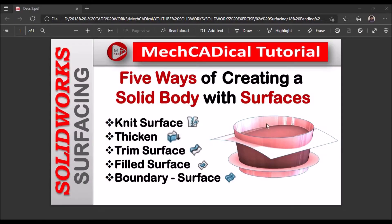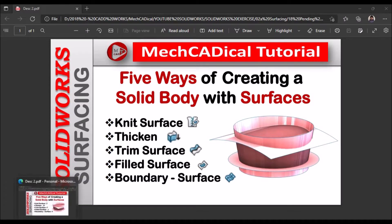Today I am going to explain five ways of creating a solid body with surfaces. One is with Knit Surface, next is Thicken, Trimmed Surface, Fill Surface, and Boundary Surface. I am going to explain one by one. Let's start now.